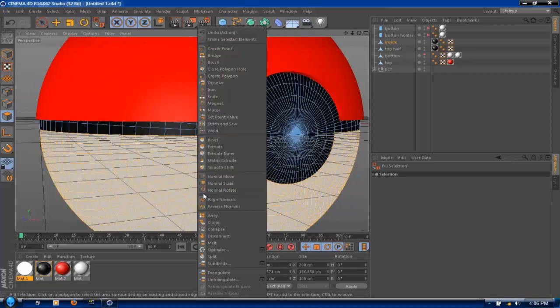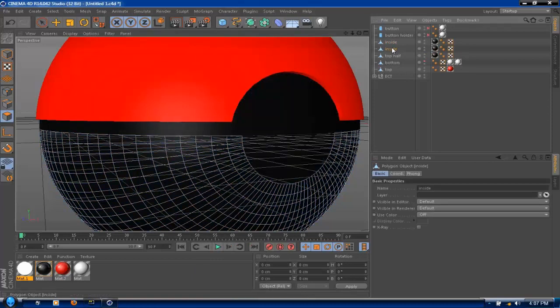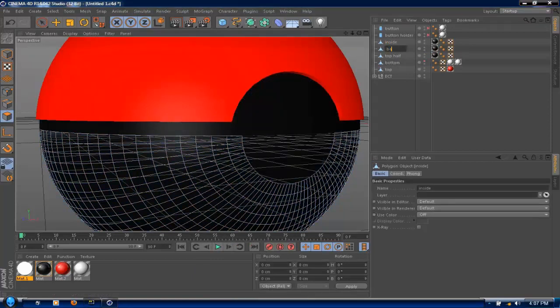Now you have the bottom half. So right-click that and click split. Now see which one is just the bottom half. Label that bottom half.